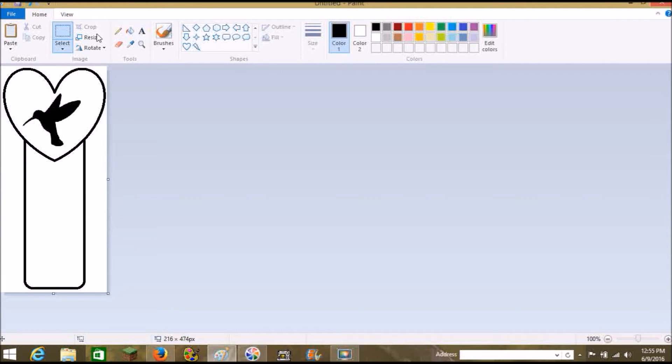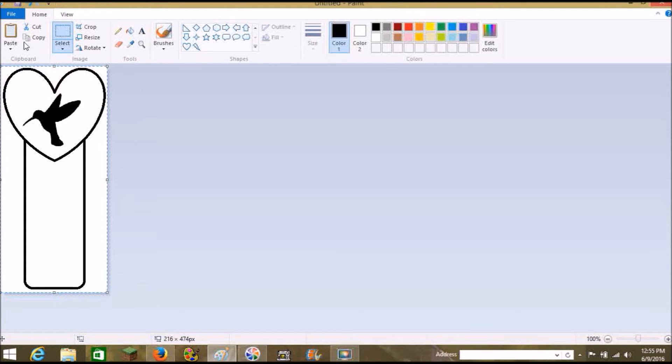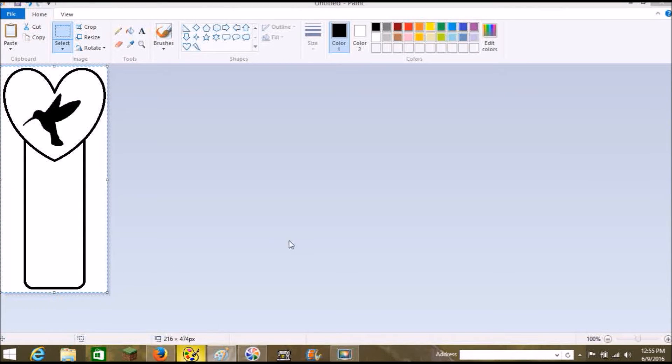Okay, so that's just going to leave us with a simple image that we have for a bookmark. Okay, so now file. Nope, we're not going to do that. Sorry. Select, select all, copy. And then we're going to open Sew Art.